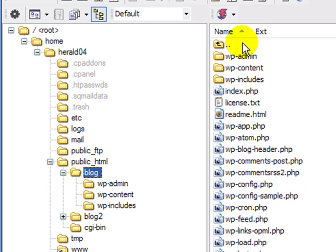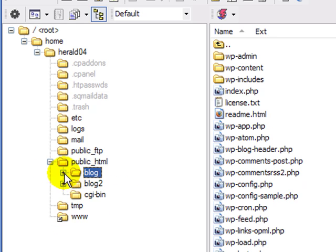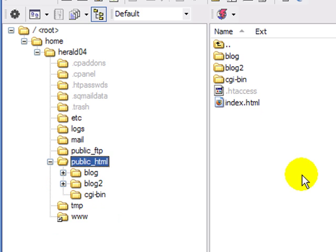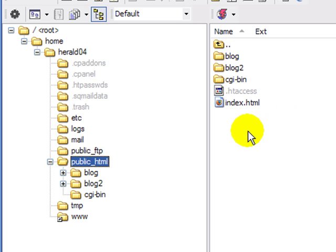If I click on 'blog', there's the complete set of WordPress files, and if I click on 'blog2', there's another complete set of WordPress files. If I want to create another blog, it's very easy — just take one of the existing blogs, copy the entire directory into public_html, give it a different name, and then make one change in the config file to set up a brand new blog.